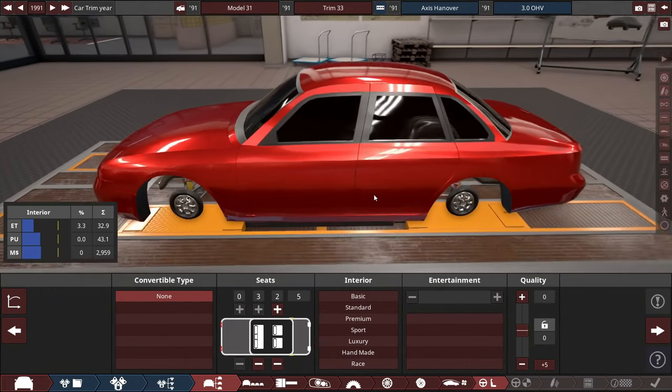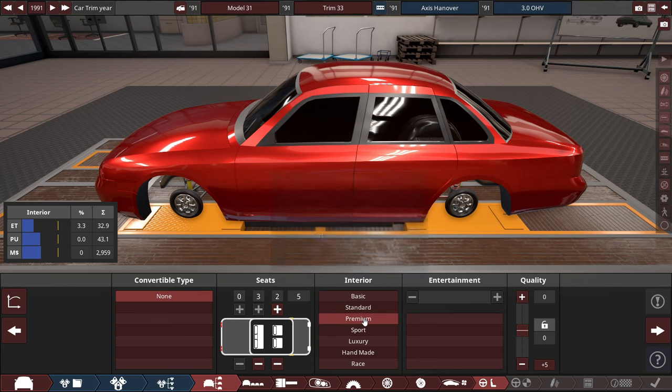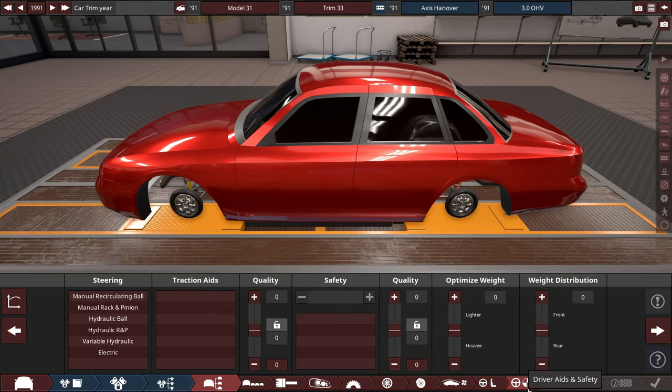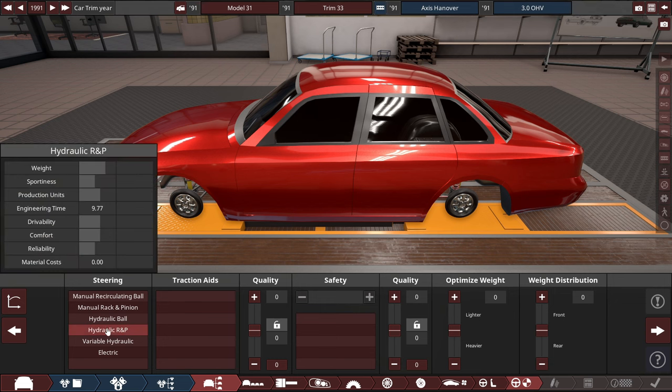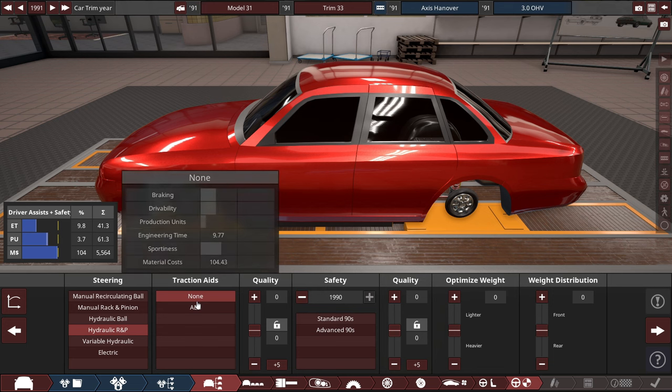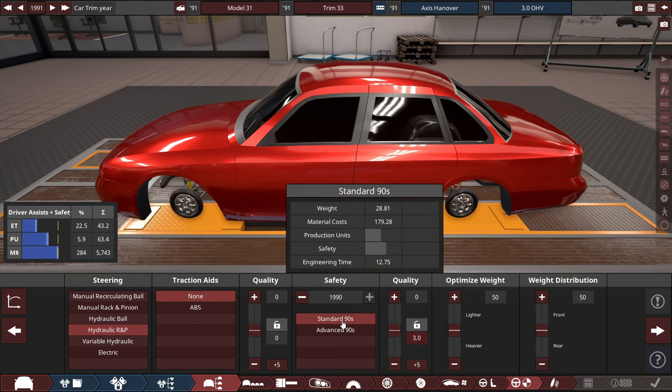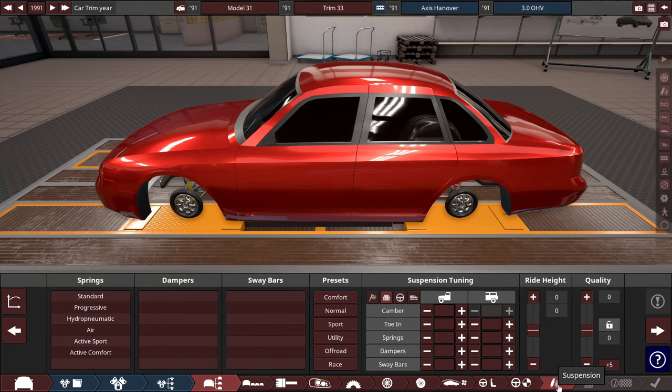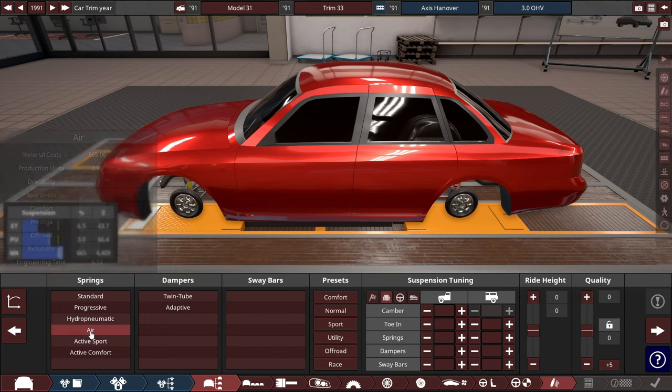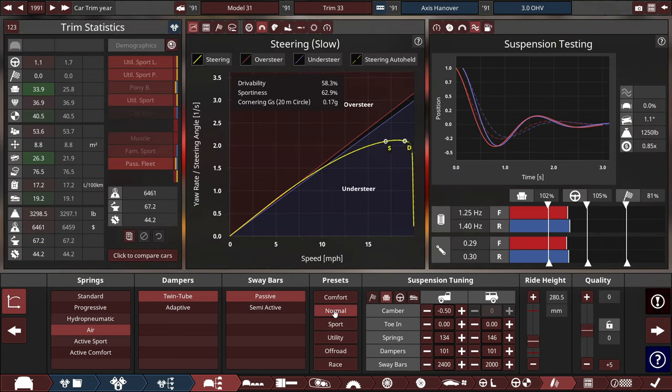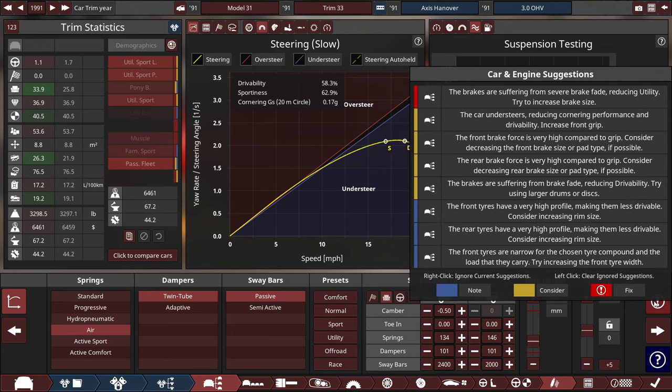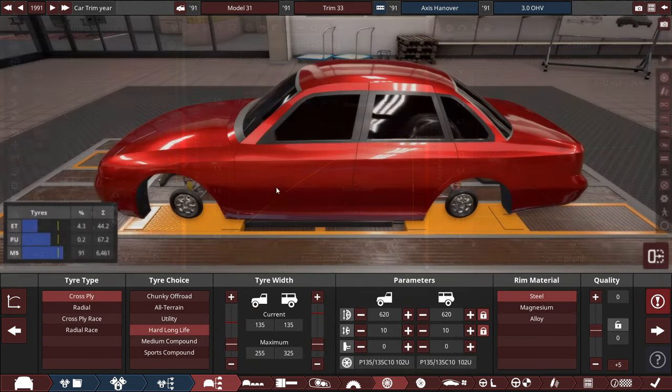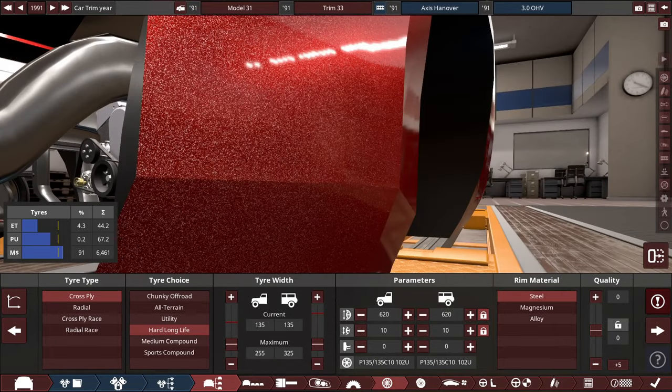With the interior, this would be a pretty much standard-issue model, not the more top-of-the-line models. So this would be a premium interior, premium CD player. For the driver's safety aids, standard-issue rack and pinion, hydraulic rack and pinion, no ABS brakes in 1991, with standard safety standards. And finally for the suspension, let's be like a wannabe Ford, Lincoln, and Mercury Grand Marquis. Air springs with twin-tube dampers, passive sway bars with a normal preset. It appears we got some severe understeer and the brakes are suffering from severe brake fade.